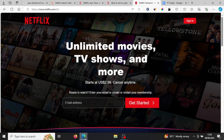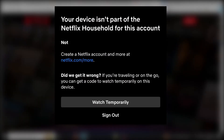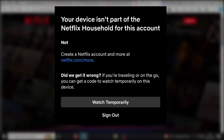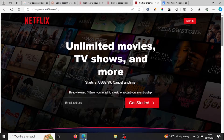In this tutorial, I'll be showing you how to fix the error message which says 'Your device isn't part of the Netflix household for this account.' Most of the time this error occurs if you're using a device that's not associated with the Netflix household, but sometimes you may be using a device that is associated and still see this error. I'll be guiding you on how to fix this problem — it's very simple.